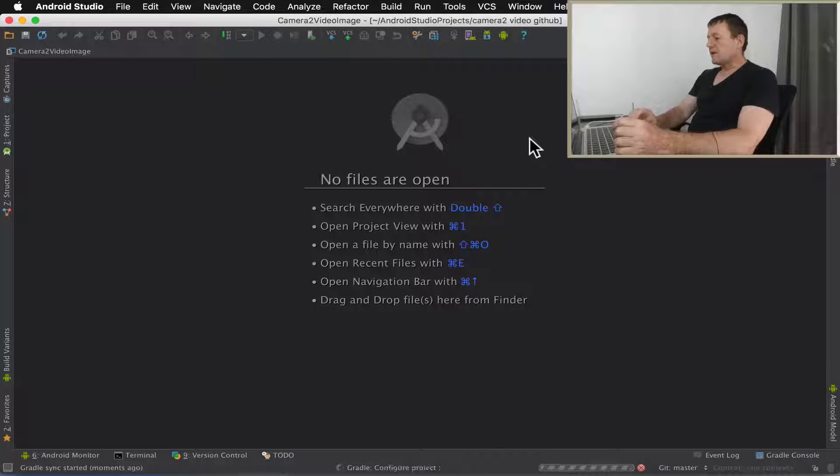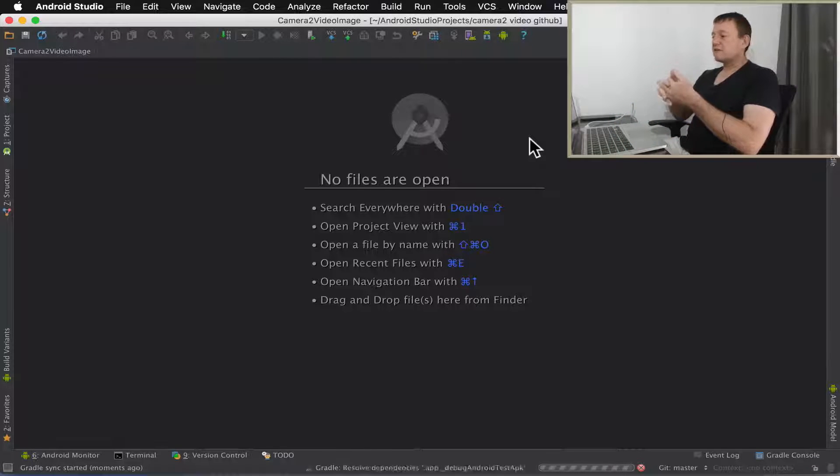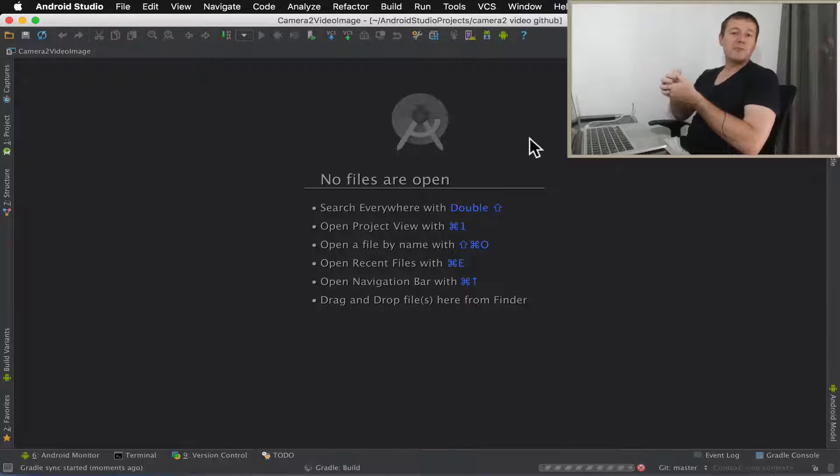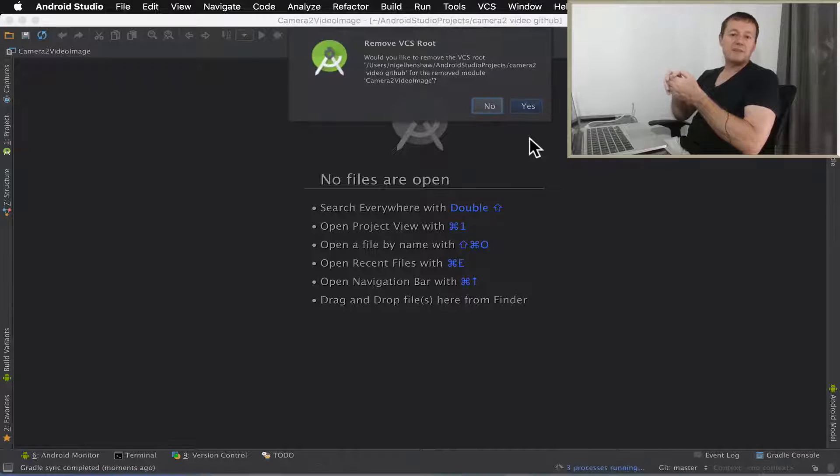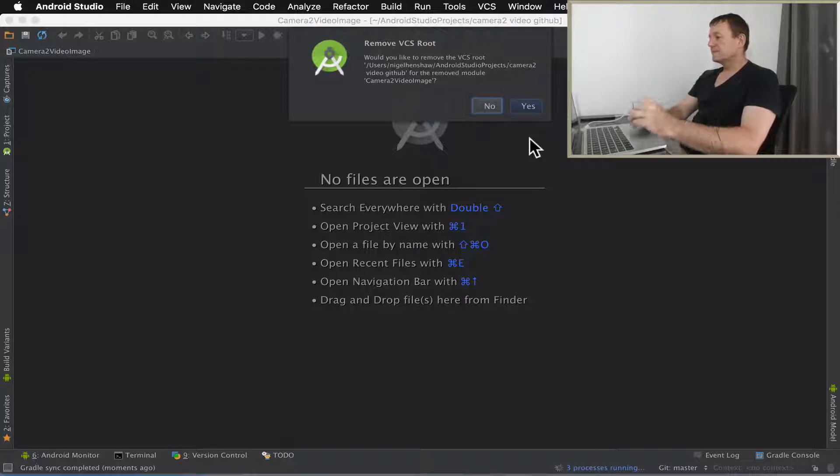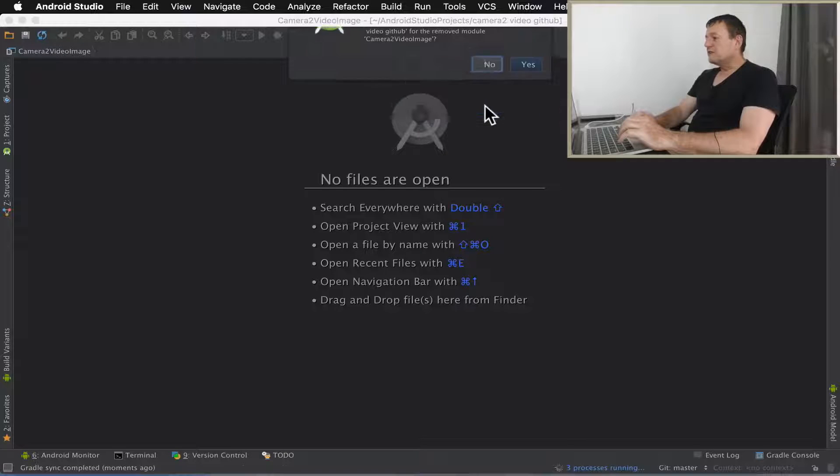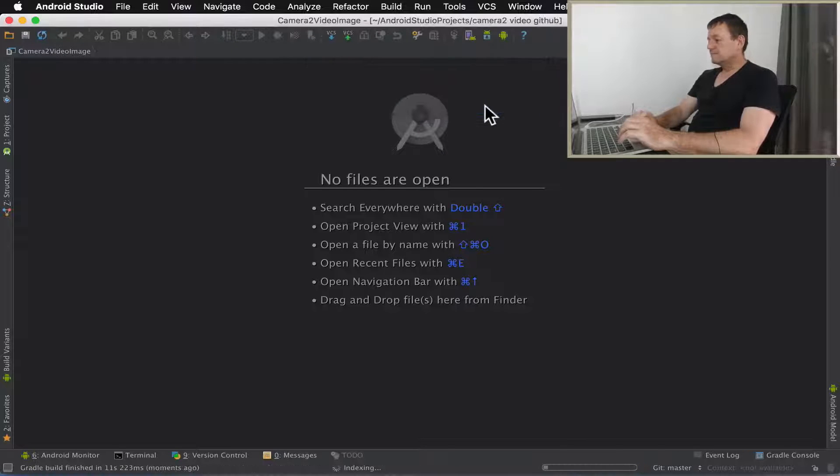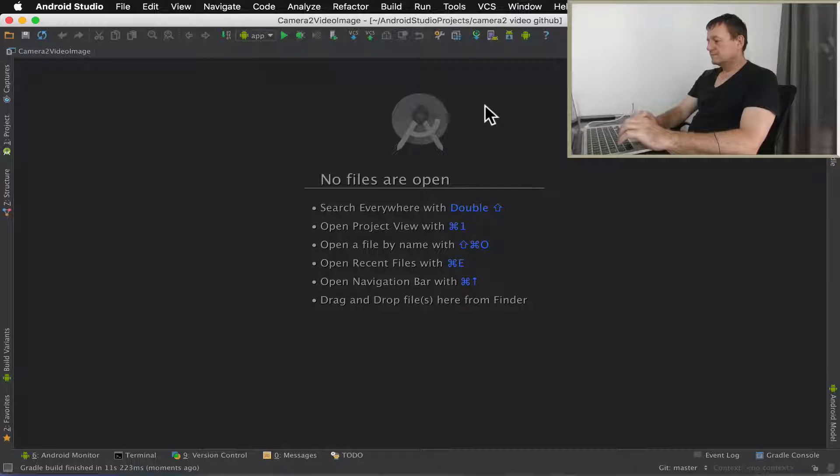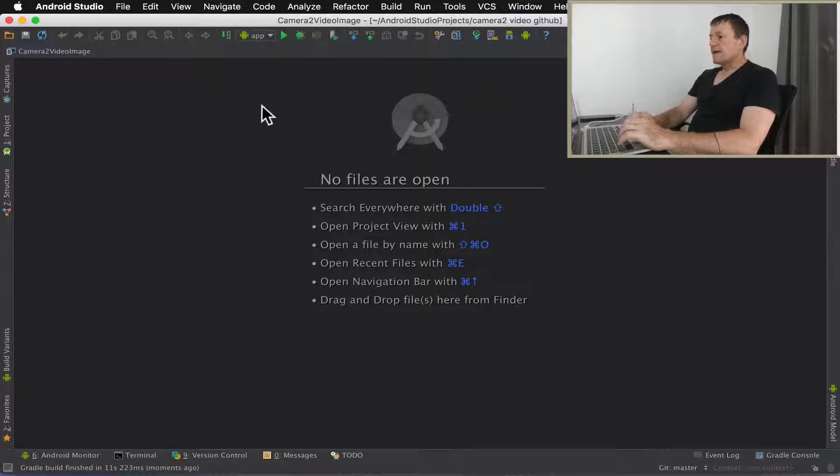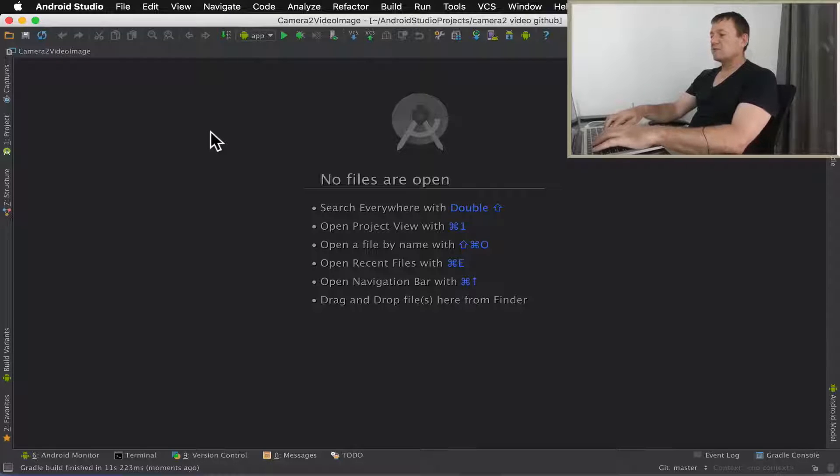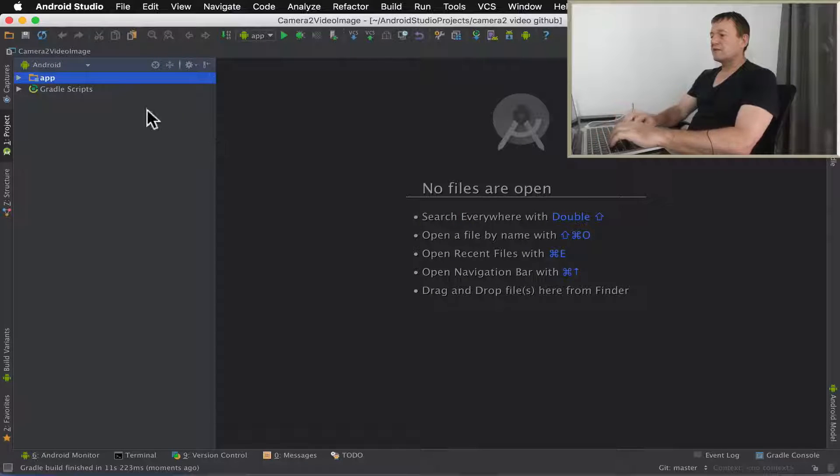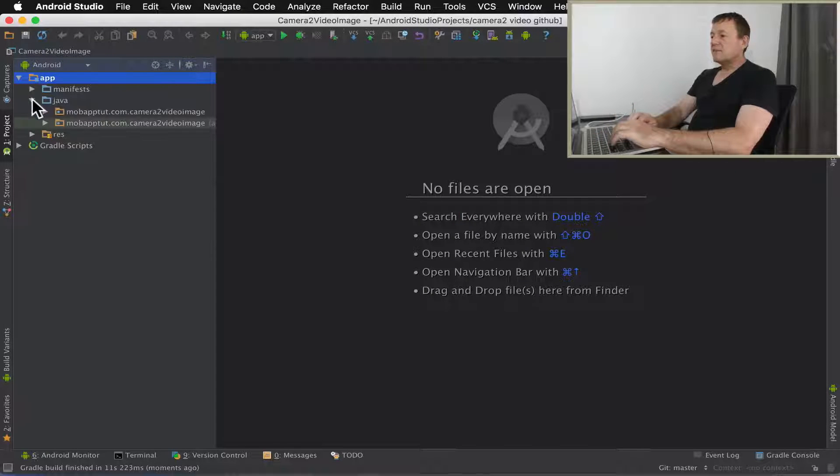And we're going to have to do the gradle build, configure, wait for the gradle build configuration and all that stuff to complete before we move on. I'm just going to select no for remove VCS root.